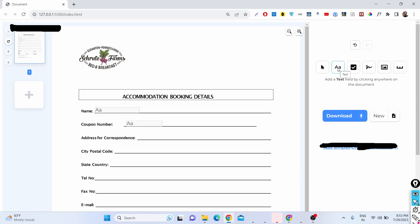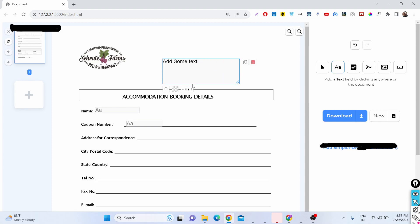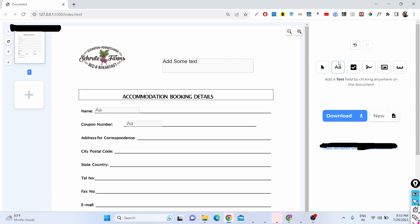If I simply click here we can add some text to the document. I developed this application from scratch in JavaScript using the jsPDF and HTML2PDF libraries.